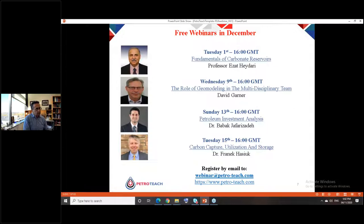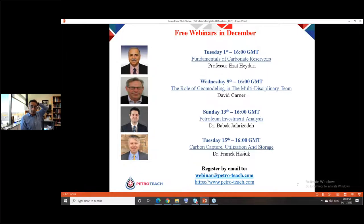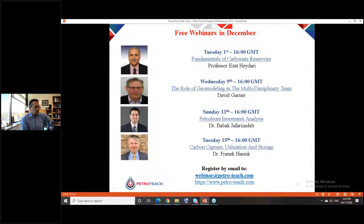In December we'll have four more webinars. Please send an email to webinar@petro-teach.com and you will receive an automatic reply containing the list of webinars and registration links.